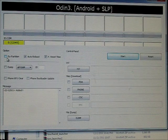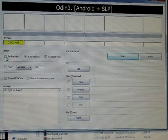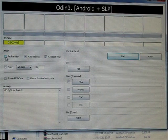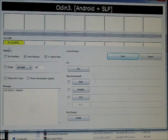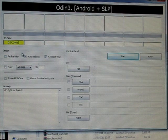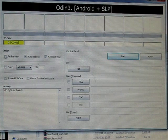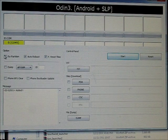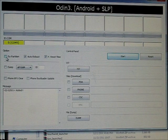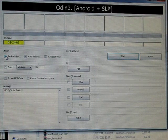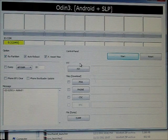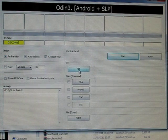So first thing we're going to do is we're going to check this box on the left side. It says repartition, default it shouldn't be checked. So you're going to want to go ahead and check that.